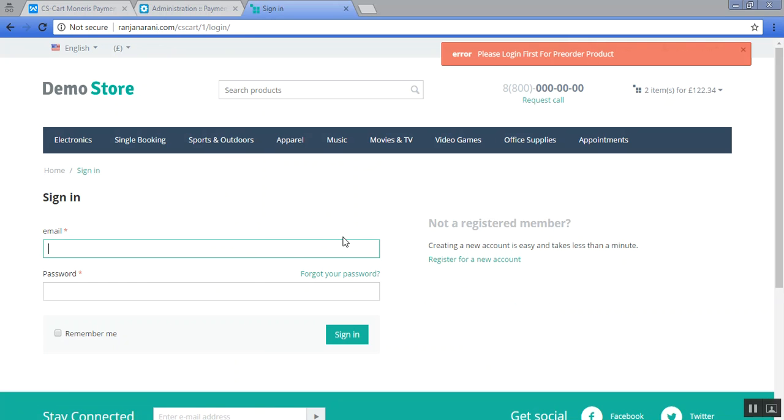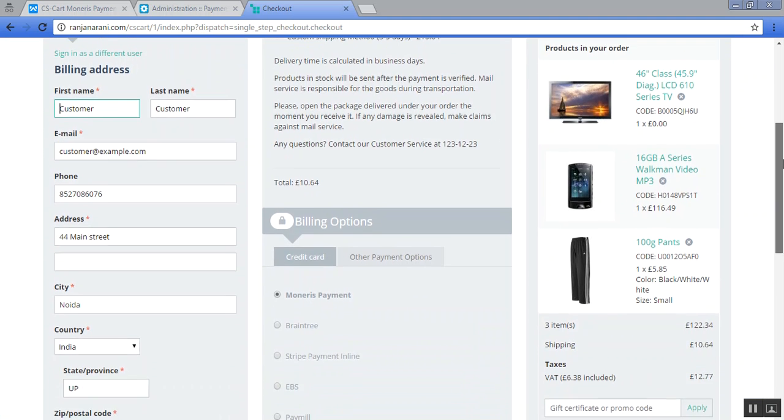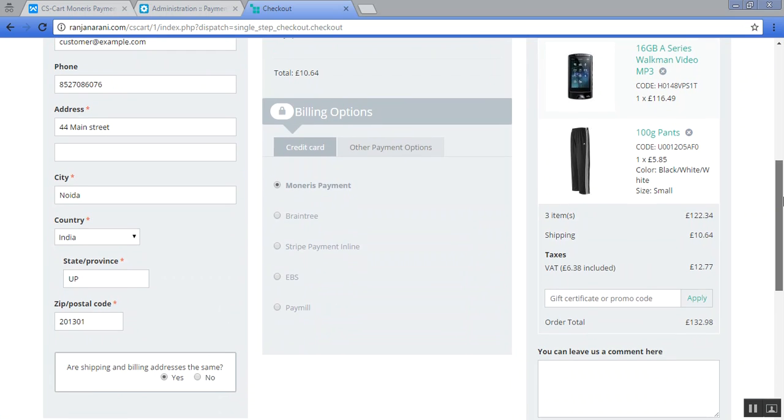Let us sign in and fill all the other mandatory details accordingly. Here you can view that under the billing options, Monerys payment has been made available for the customer. This is how you can add a new safe and secure payment gateway to your CS-Cart store. That's all about CS-Cart Monerys payment gateway. Thank you so much for watching.